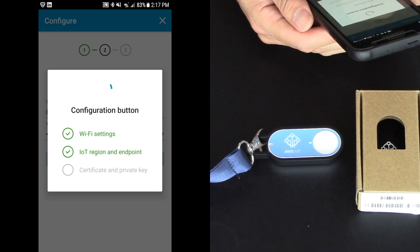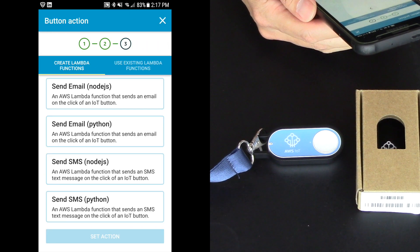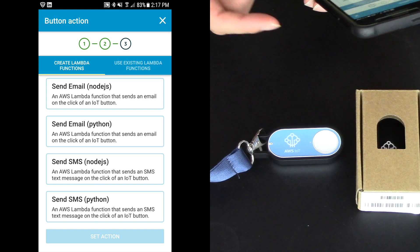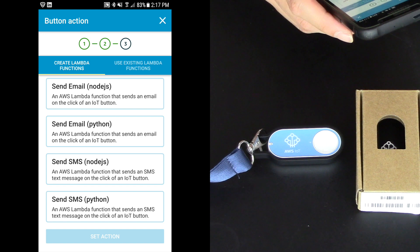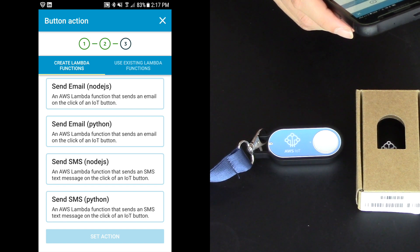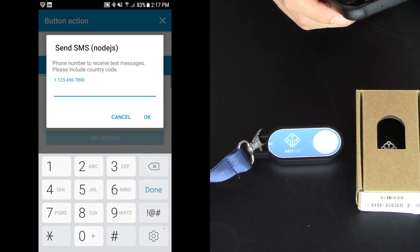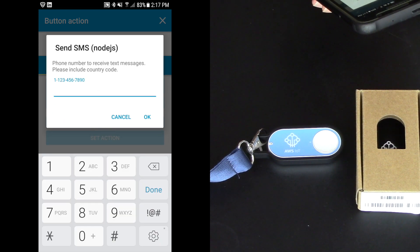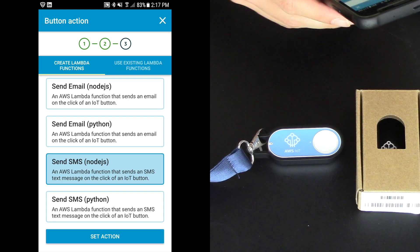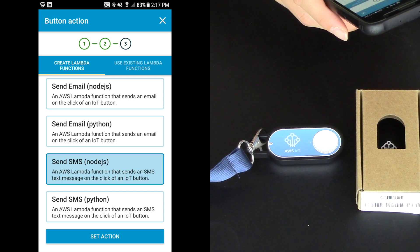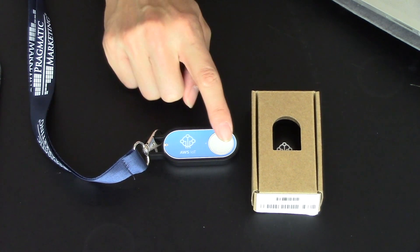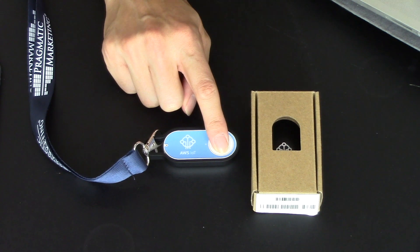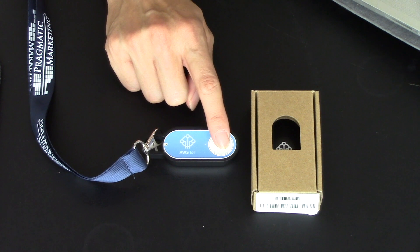And now the button's being configured and we see the lights changing on our device. And we are on the internet. Now we can create a Lambda function. So I'm going to choose send SMS node.js. It's the third one down of my choices. And so you want to type in your phone number. It's very important. I'm assuming you're in the U.S. That you always put the number one first and then your phone number. So I clicked okay. And then I'm going to touch set action at the bottom.